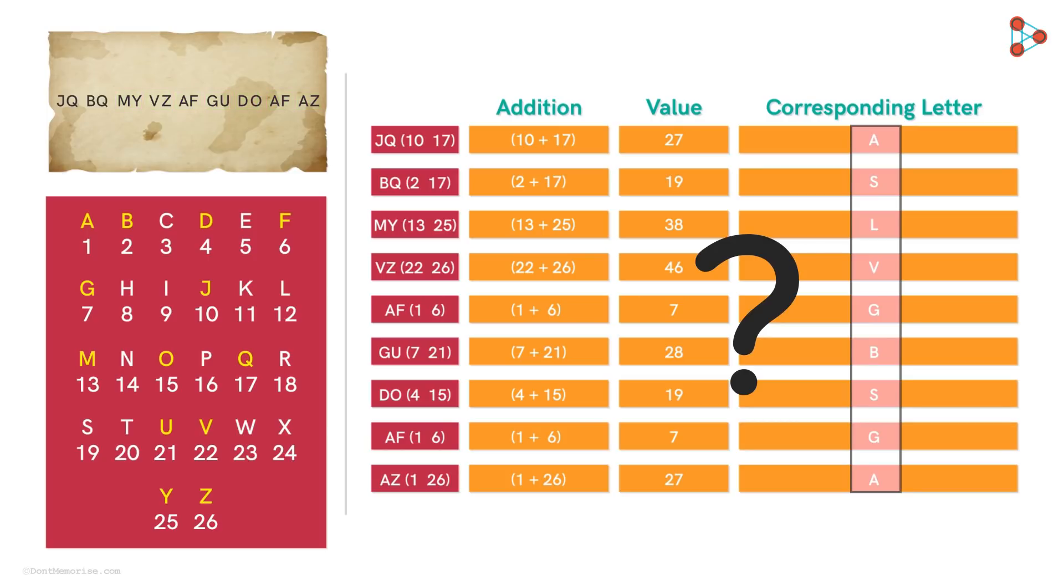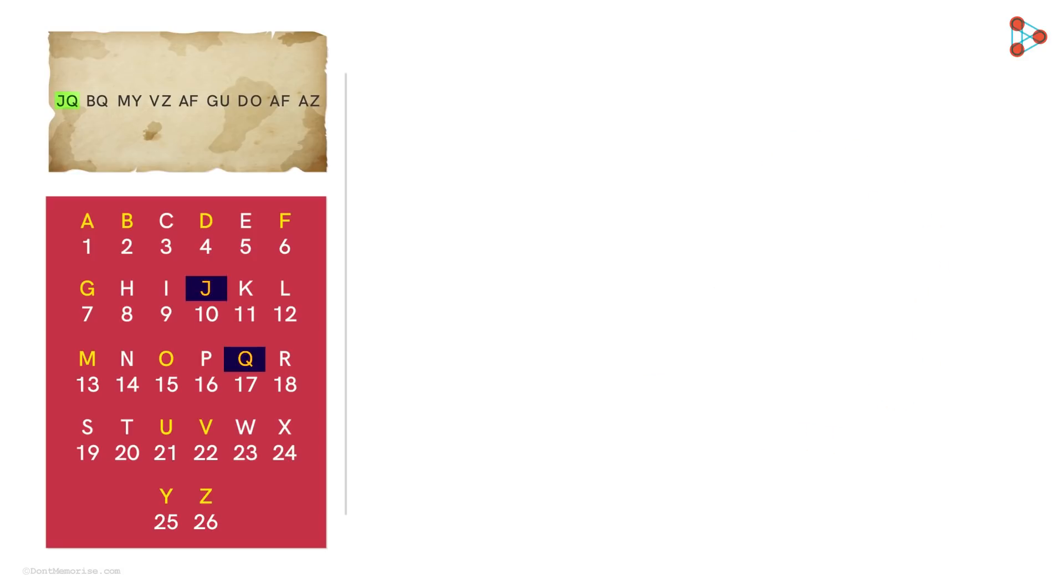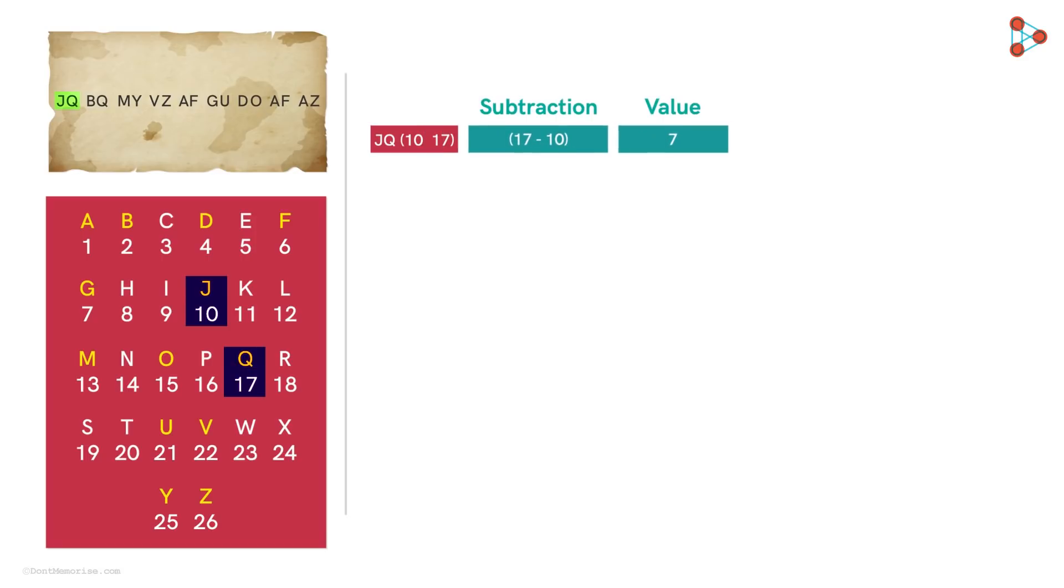So what if instead of adding, we subtract the numbers? Look at the first pair J and Q. J corresponds to 10 and Q to 17. Subtracting 10 from 17, we get 7 as the answer. And the number 7 corresponds to the letter G.